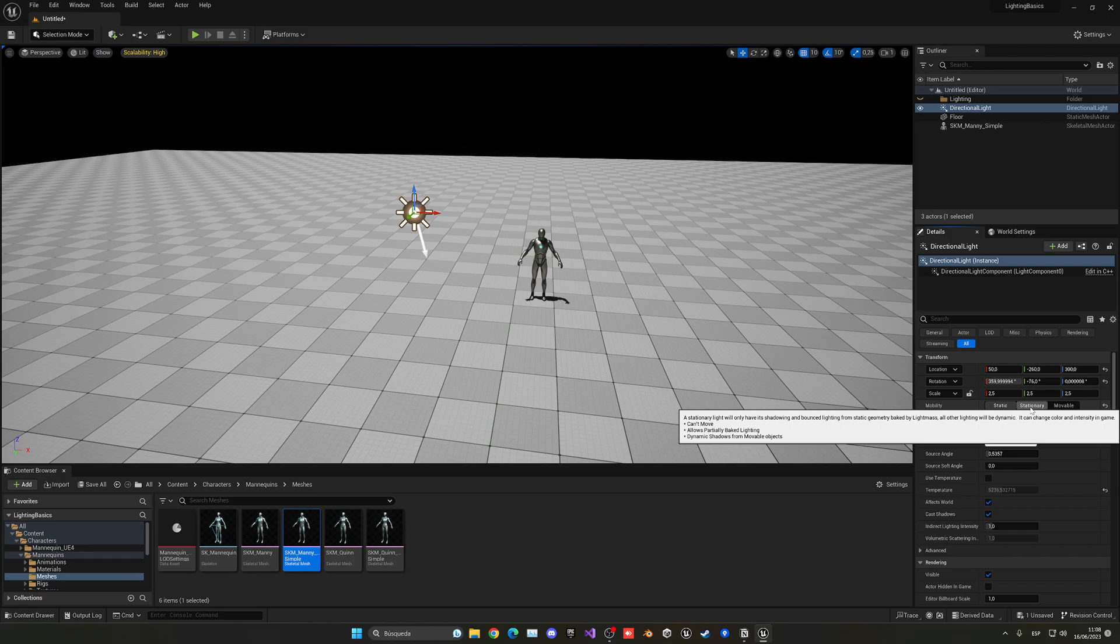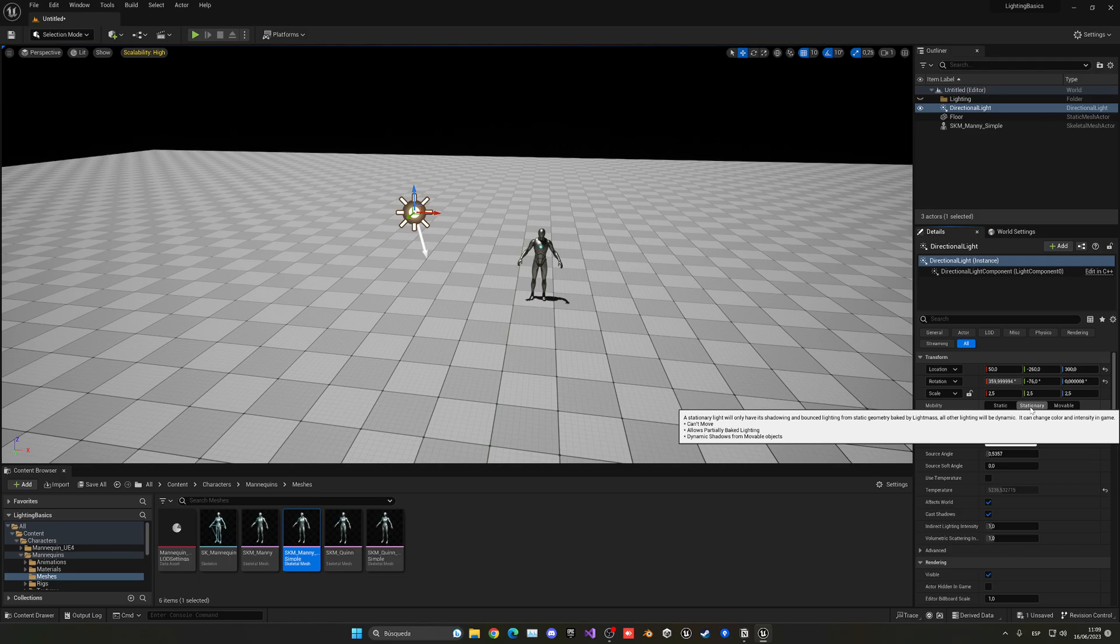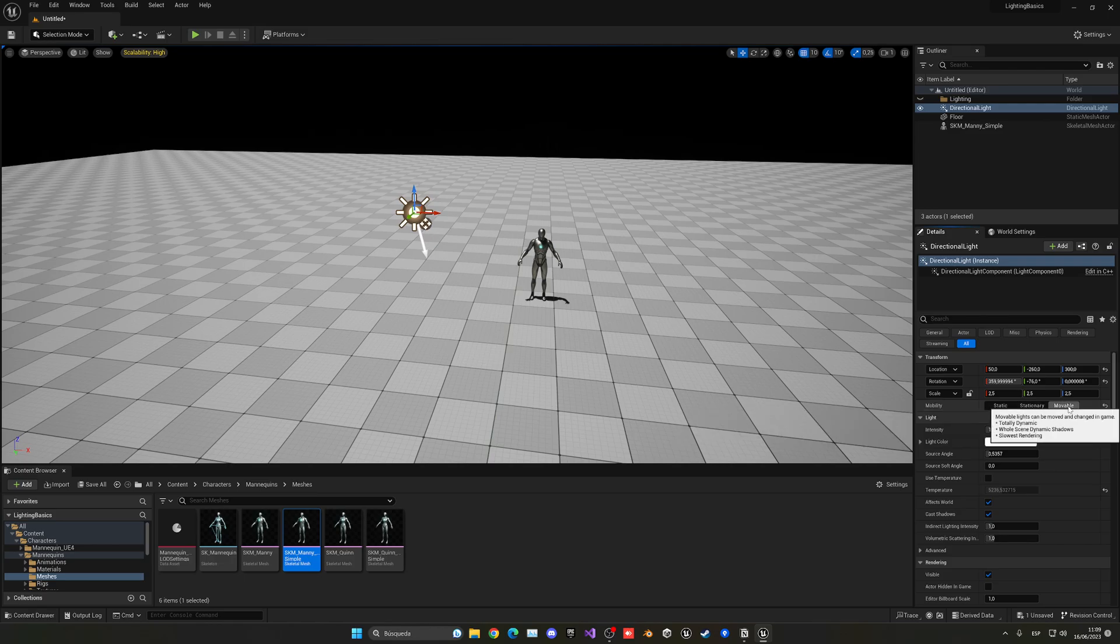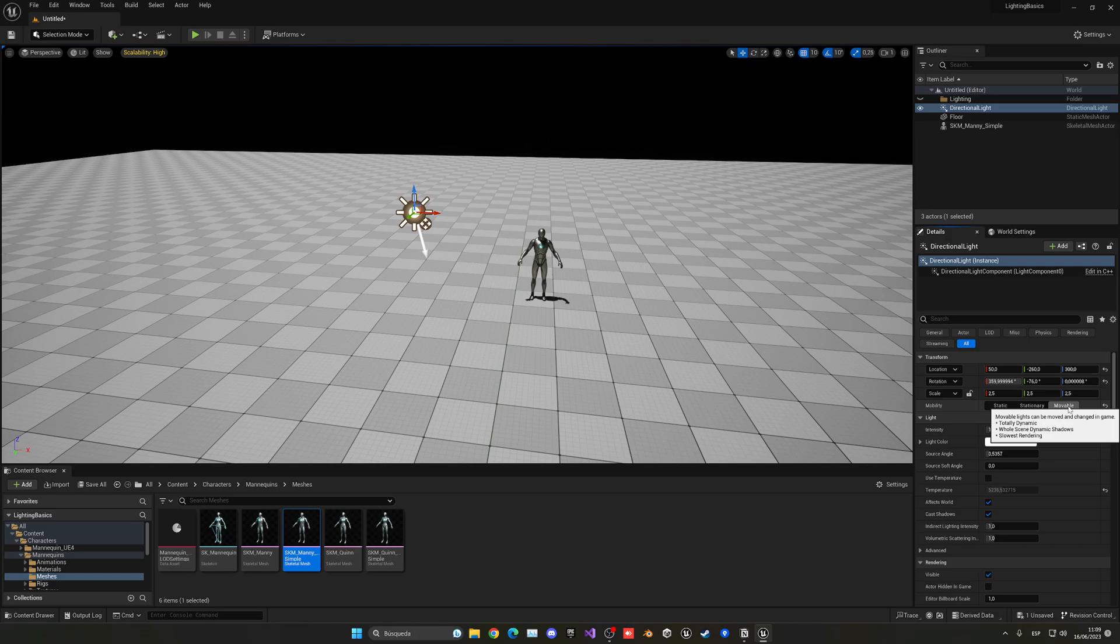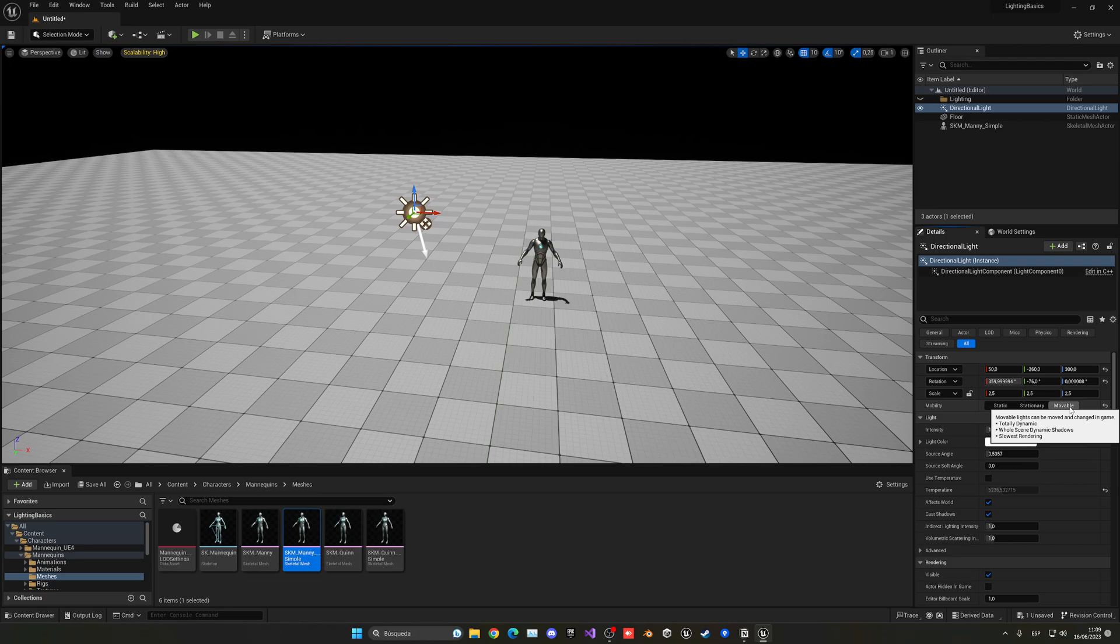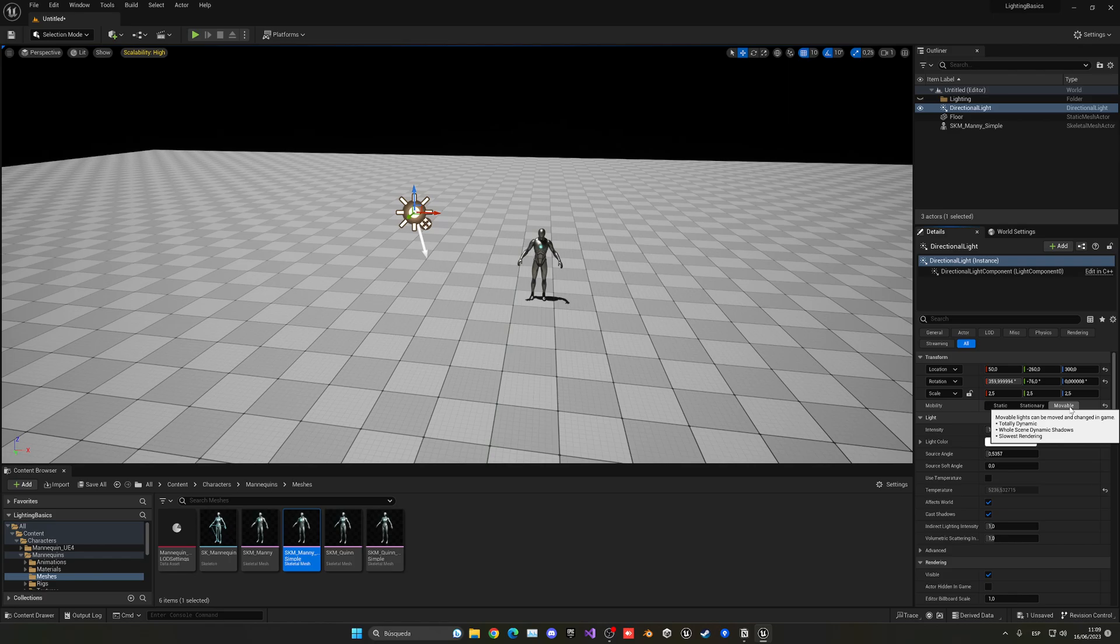Now, then we will have stationary, which is something in between. As you can see, it is basically a partially baked lighting. Again, it will not be able to move or adapt to any other things, except for shadows that will basically adapt to movable objects. And then we'll go into the last, which is movable. And this is basically total dynamic. So it will interact with both, and it's basically how we are right now previewing it in the viewport. So, of course, it will be the slowest renderer, but it will give us the most features. And of course, with Lumen, it will be using all its features over here.